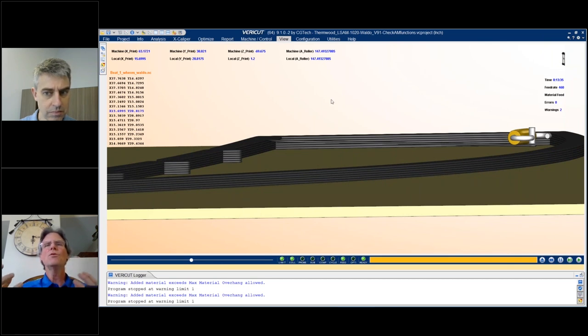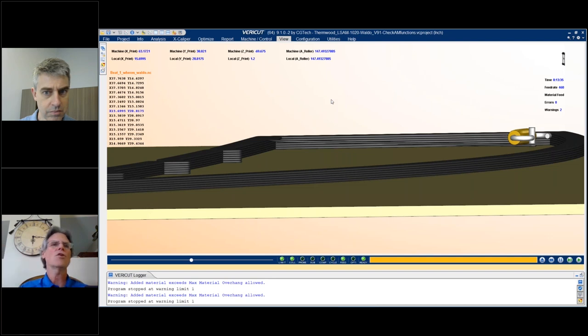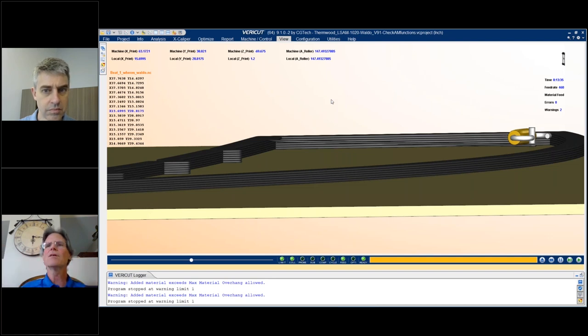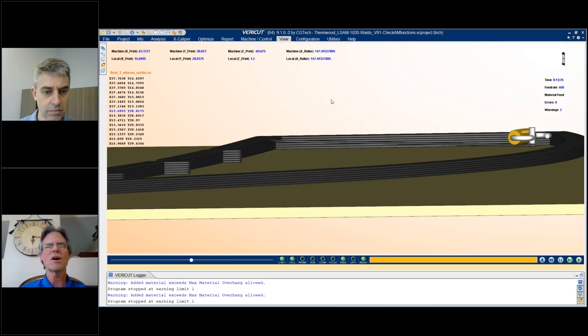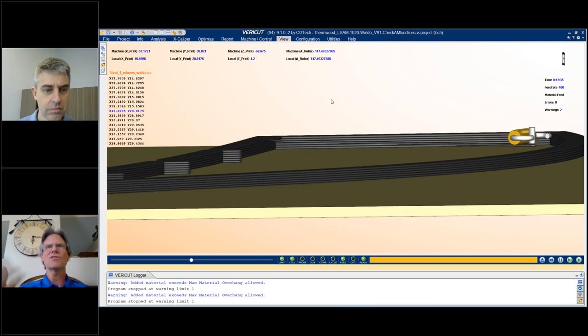So that type of a process error is going to plague you on the machine and cause you wasted time, wasted material. And if this were farther along in the build process, it could take you hours to find problems like this. And it takes you minutes in simulation.